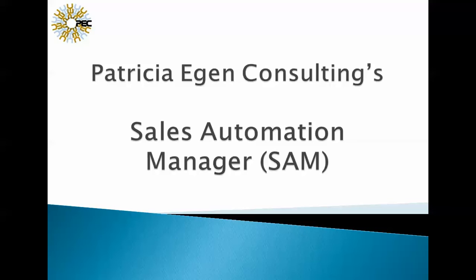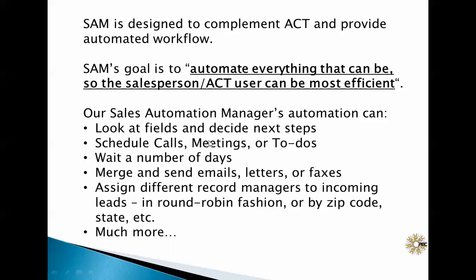Welcome to Patricia Egan Consulting's demonstration of our Sales Automation Manager tool called SAM. SAM works with ACT, the contact manager, and is designed to provide automated workflow.